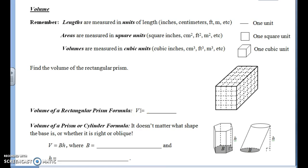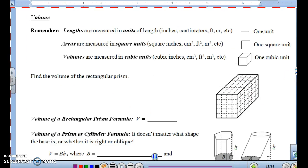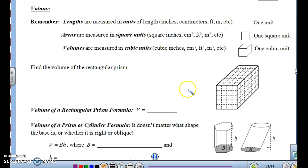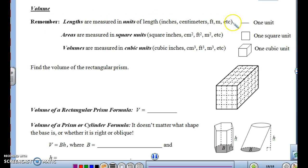Now that we know what cylinders and prisms are, we're going to find the volumes of them. They are three-dimensional figures, so they have volume in three dimensions. Lengths are measured in units of length — inches, centimeters, feet, meters — it's a single unit, so finding the perimeter would give you a length.